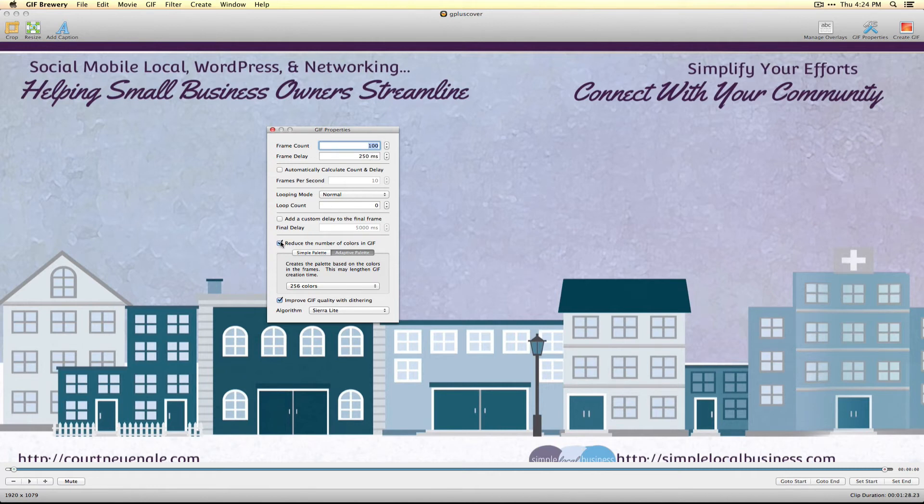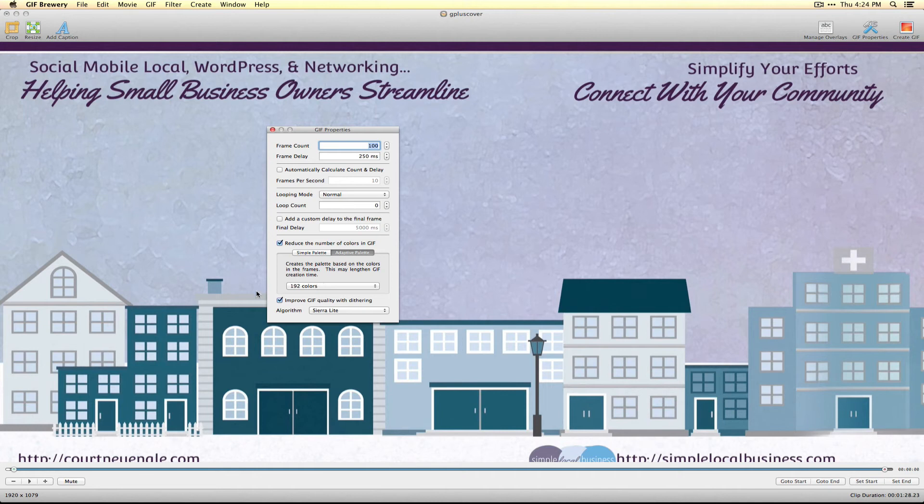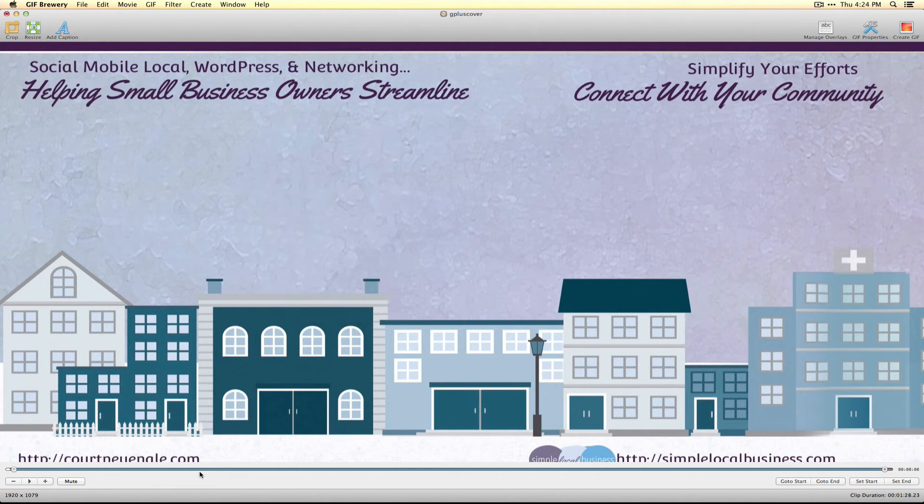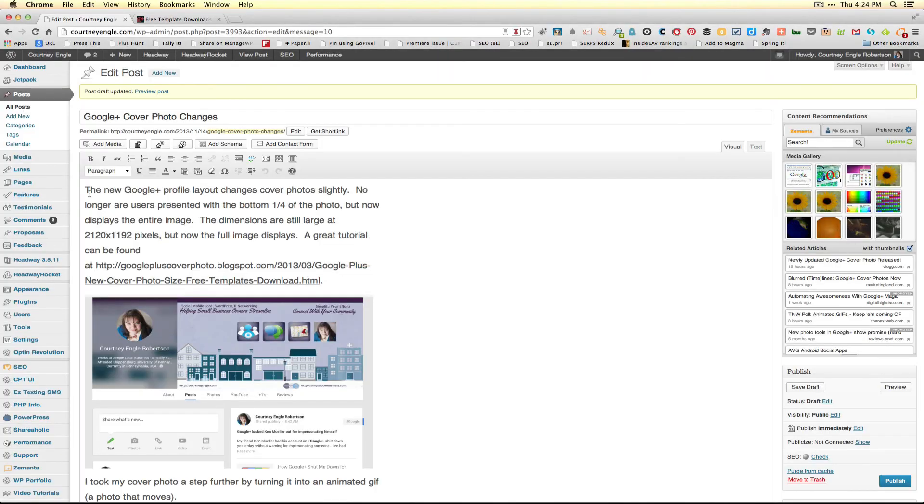I also dropped the GIF color size down. I reduced the number of colors to 192. I told it to improve the GIF quality and web dithering so that my file size would be under 10 kilobits to upload it into my Google Plus settings.